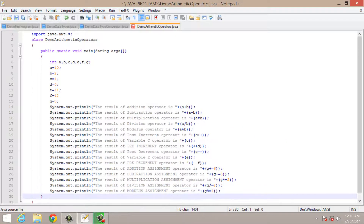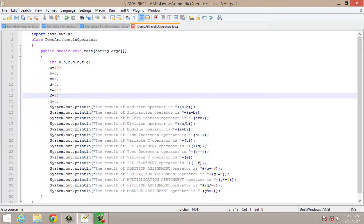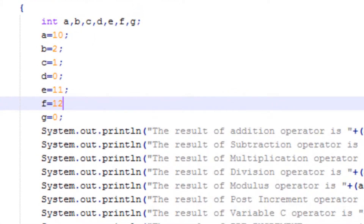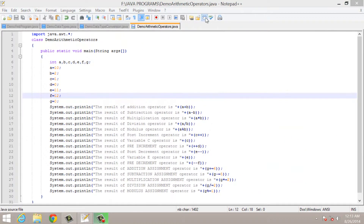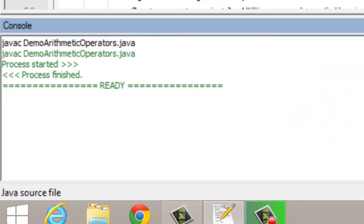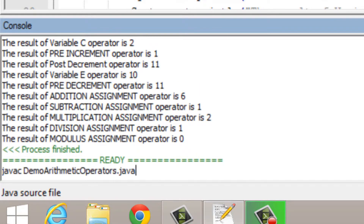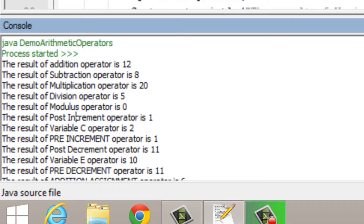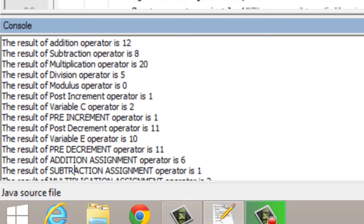Let's save our program — we have completed all the operators. Now let's compile our program. Let me correct the program first; I have not applied a semicolon here. Let's save it again. To compile a Java program we type javac followed by the file name. Our program has compiled successfully. To run our Java program we type java followed by the class name. You can see our program has executed successfully. We have performed every operator here and the result of every operator is also shown.